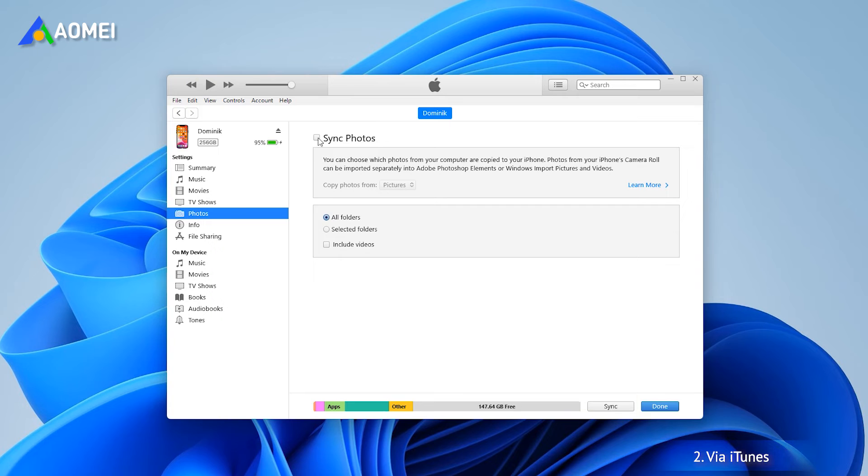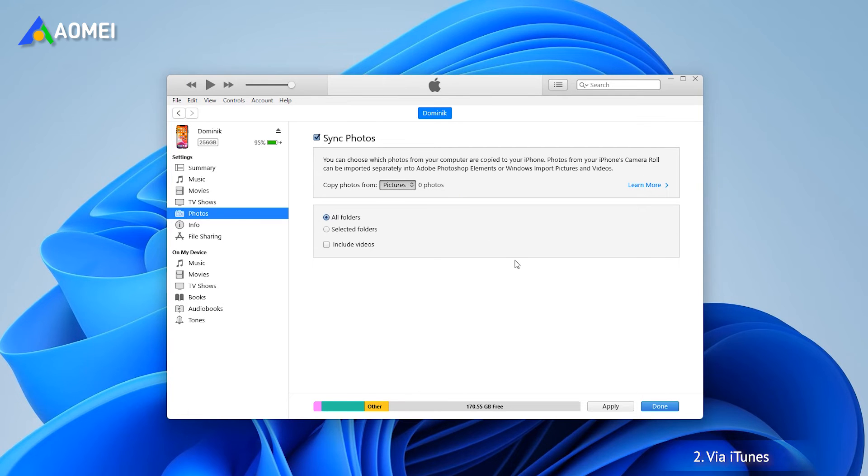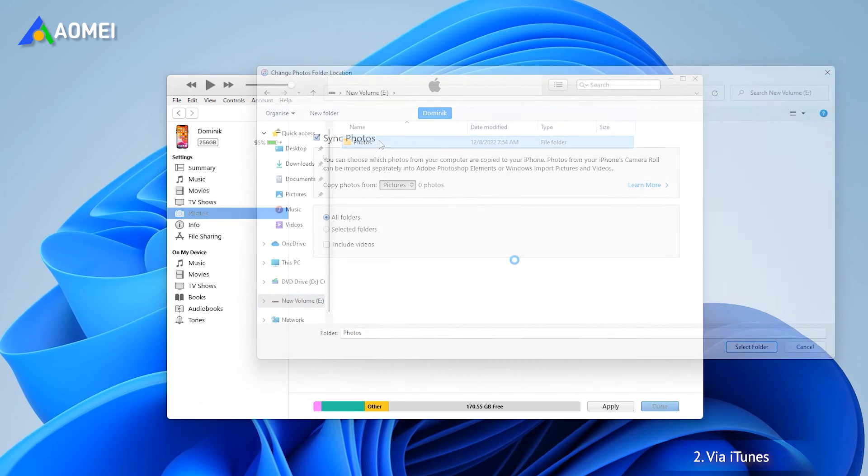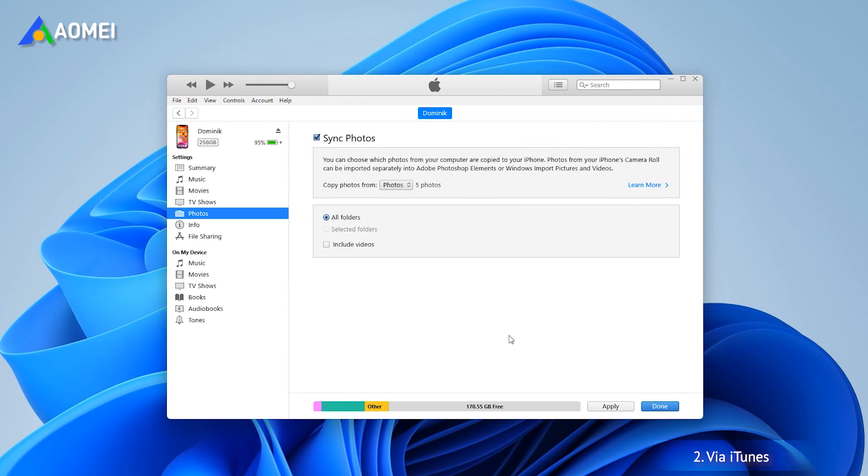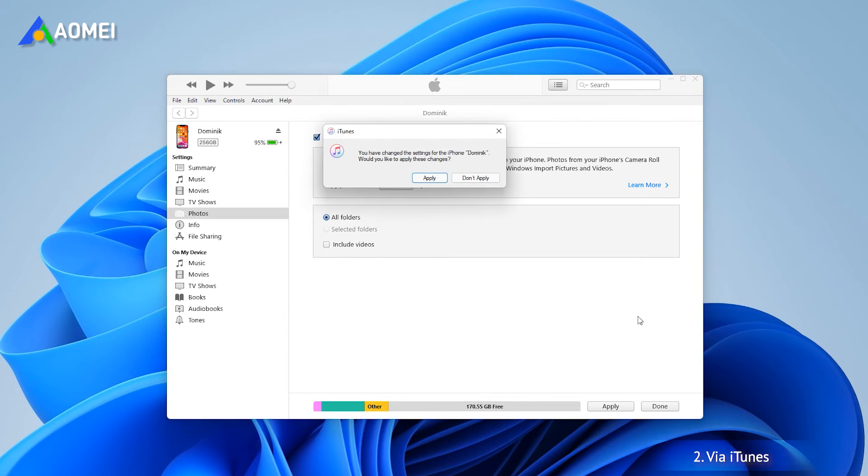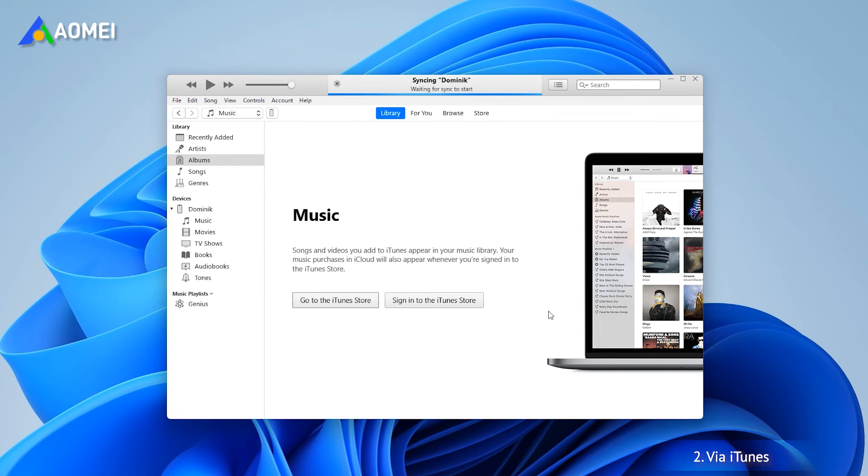Select sync photos. Choose the folder that contains the photos. Click apply to start.